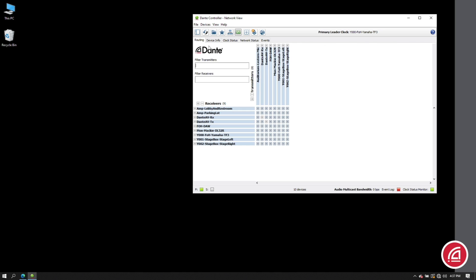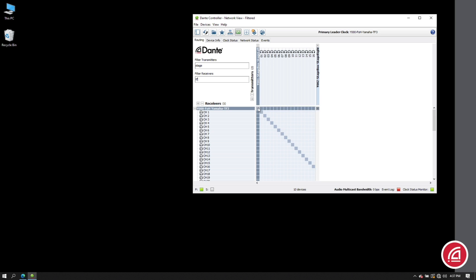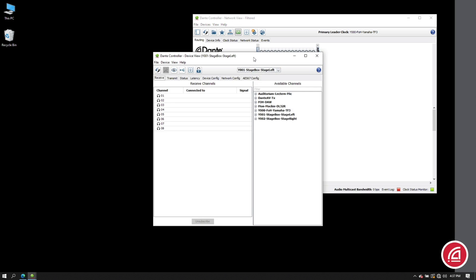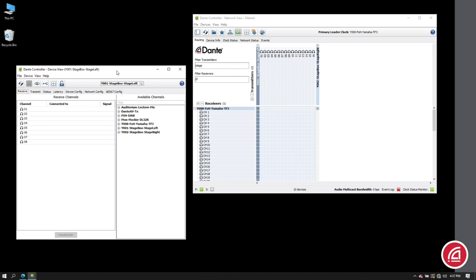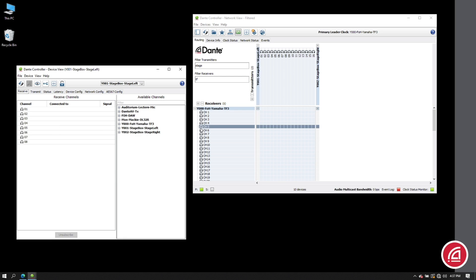Okay, so let's go to the routing tab and we'll focus on the stage box and the first mixer. I'll also open the device view for the stage box so we can check in on the flow count.